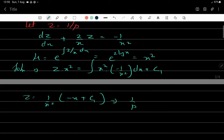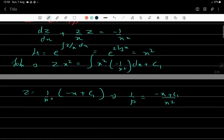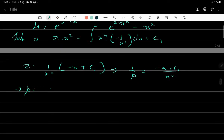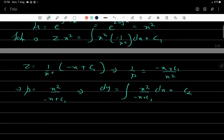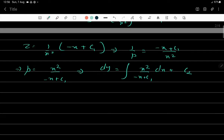Since z = 1/p, we have 1/p = (-x + c₁)/x², so p = x²/(-x + c₁). Since p = dy/dx, using variable separable form: dy = x²/(-x + c₁) dx + c₂. To integrate, let t = -x + c₁, so -dx = dt.